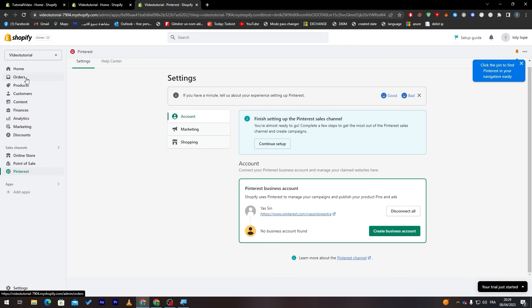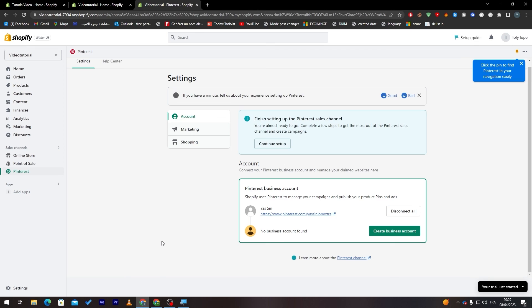So yeah guys this is simply it, that's how you can add Pinterest app to your Shopify store. I hope you like this video. If you had any problems make sure to leave them down below in the comment section and thank you guys for watching, bye.